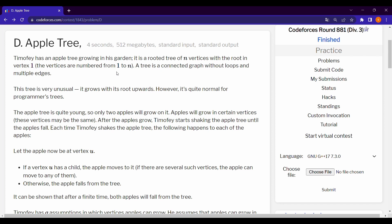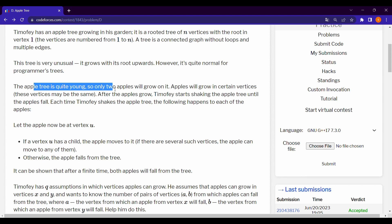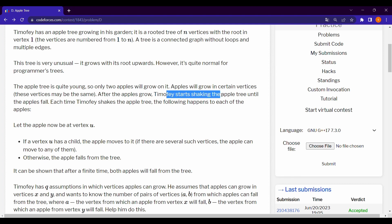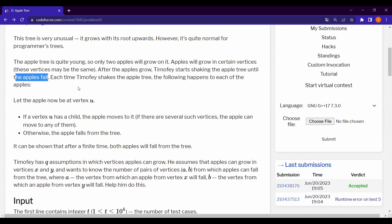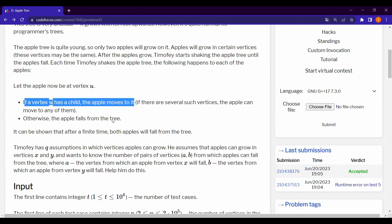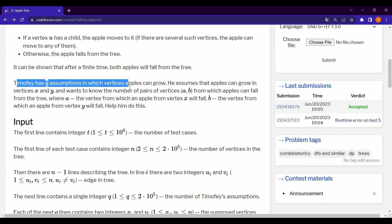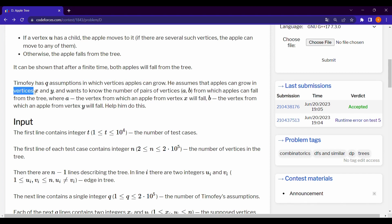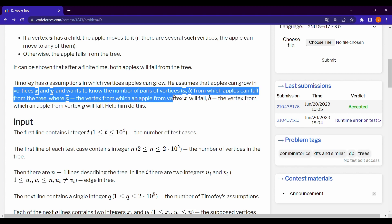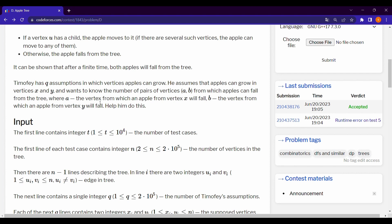Hello everyone, today we are solving Codeforces Round 881 Question D. In this question we are given a rooted tree of N vertices with the root at vertex 1. Two apples will grow on certain vertices, and after the apples grow, team Foy starts shaking the apple tree until the apples fall. If vertex U has a child, the apple moves to it; otherwise it falls from the tree. Team Foy has Q assumptions about which vertices apples can grow in, and we want to know the number of pairs of vertices from which apples can fall.